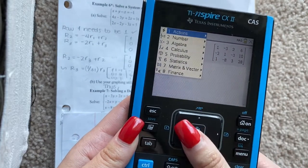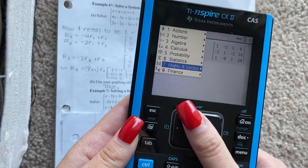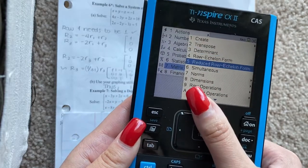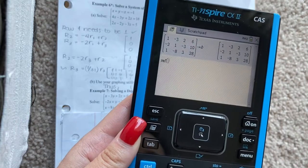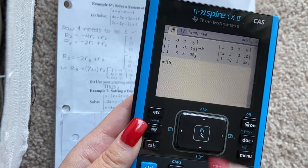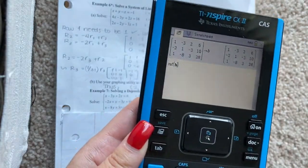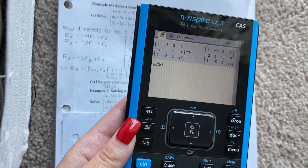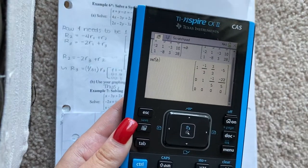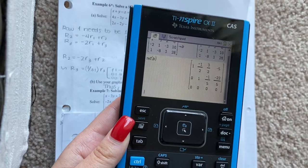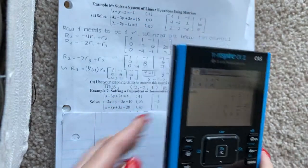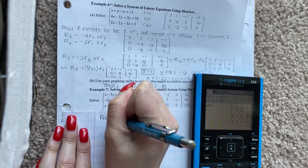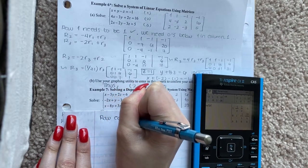Go to menu, then matrix and vectors again. Select echelon form and select B — you can see it's bolded, meaning it has data stored. Hit enter and you have the row echelon form result.